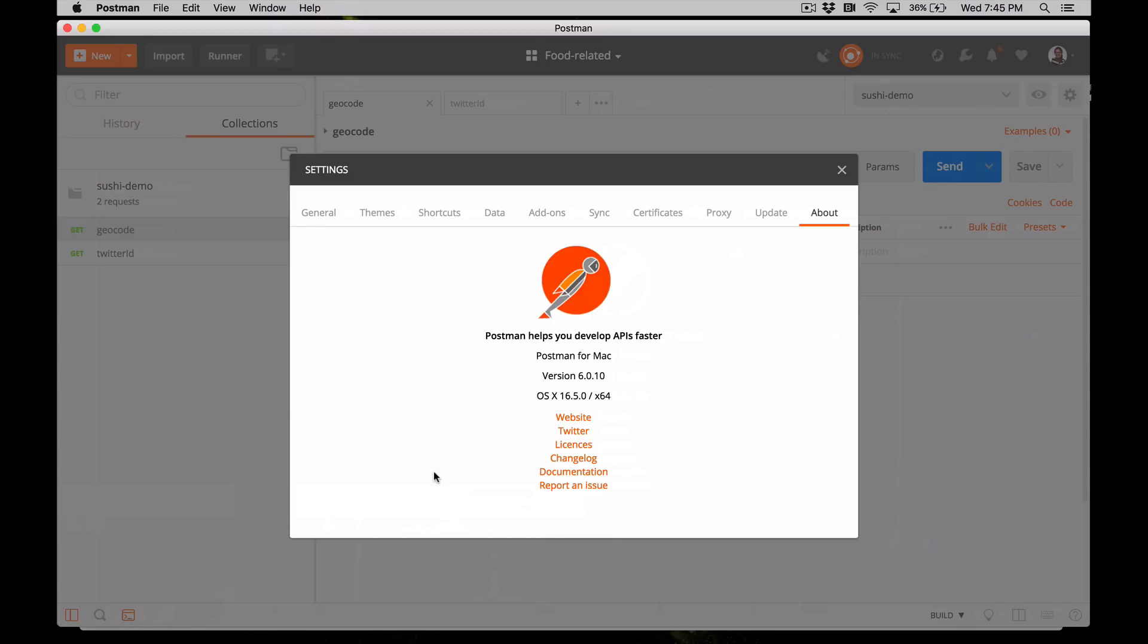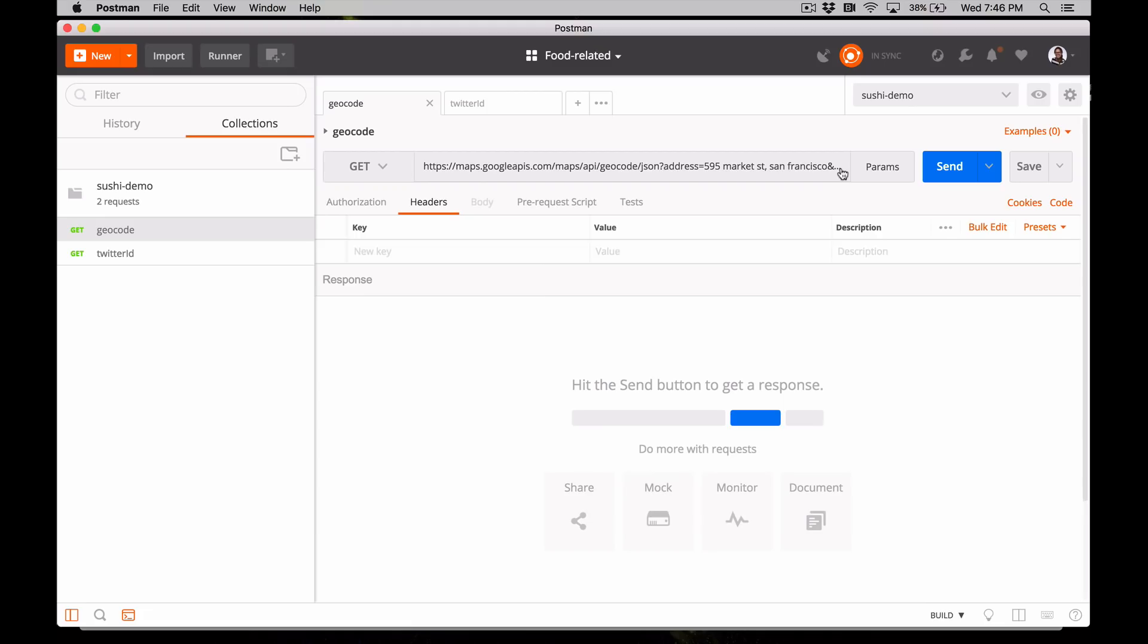Make sure you're not using the Postman Chrome app, which is deprecated. You should be using the packaged app for Mac, Windows, or Linux. For this series, I'm using the Postman standalone app for Mac OS X, version 6. Make sure you have a Postman account and you're logged in.